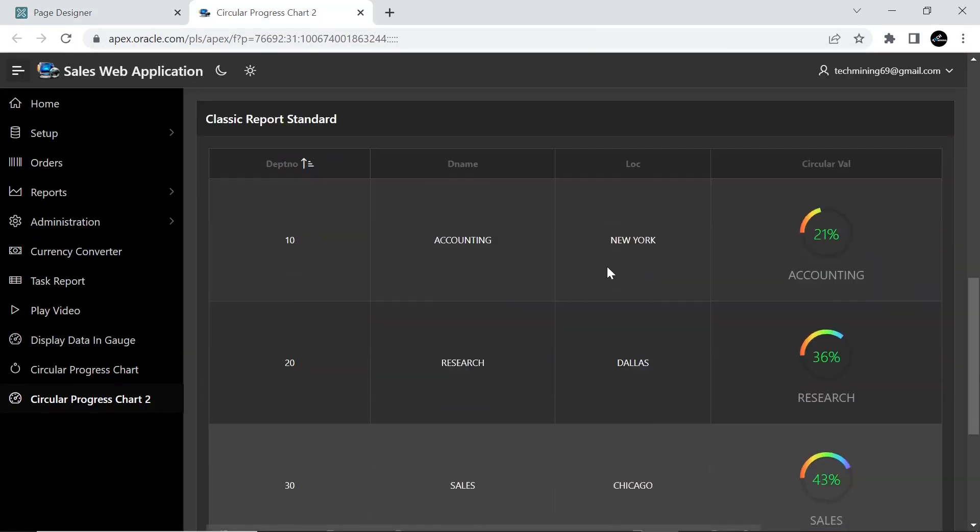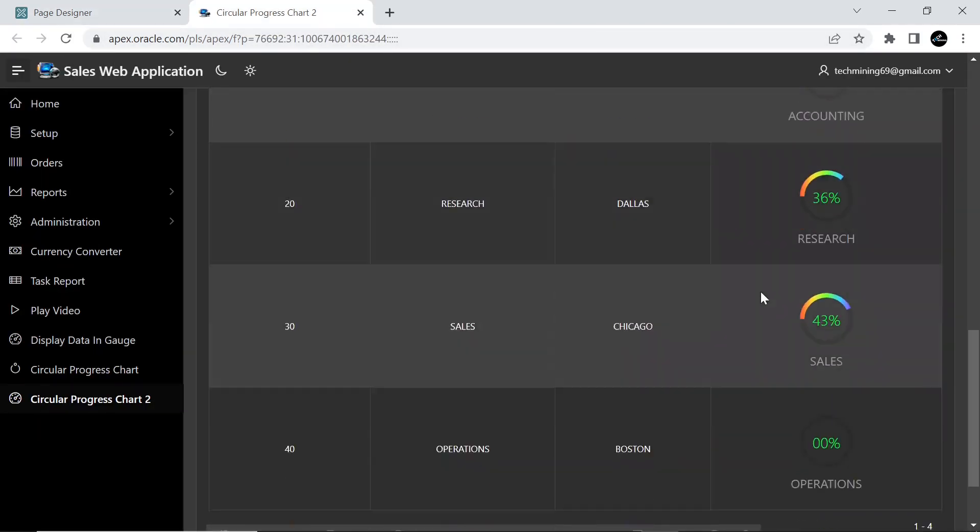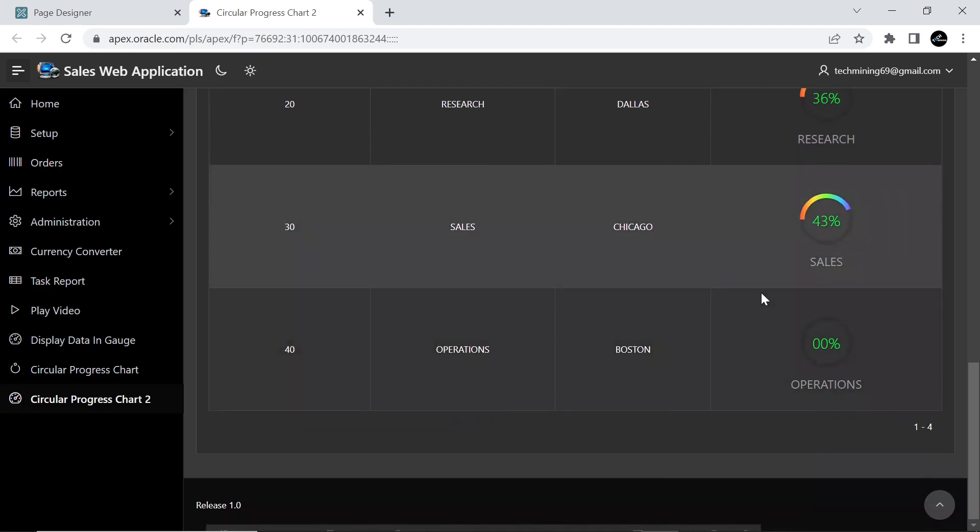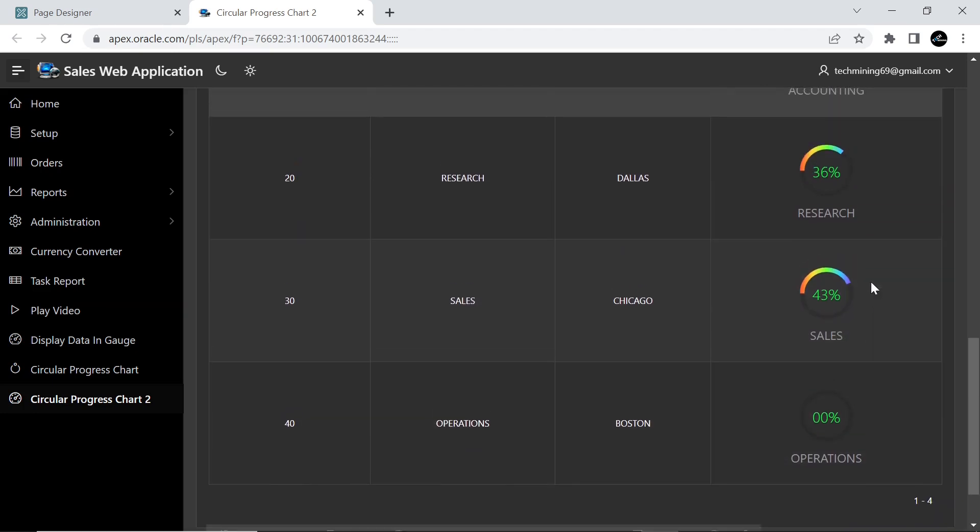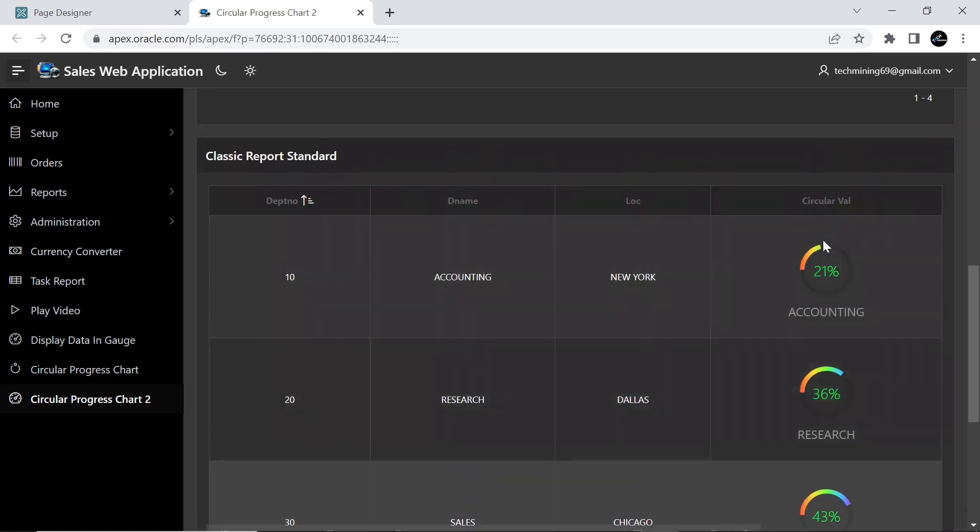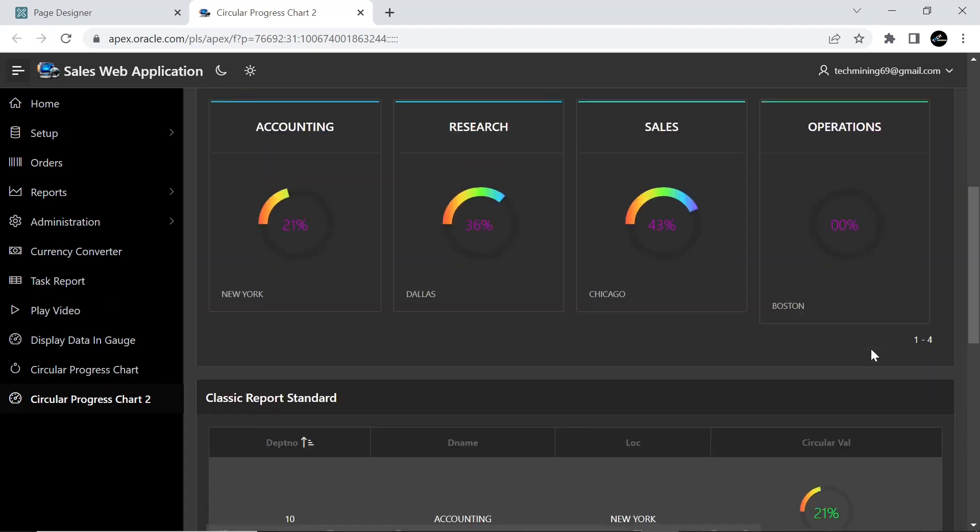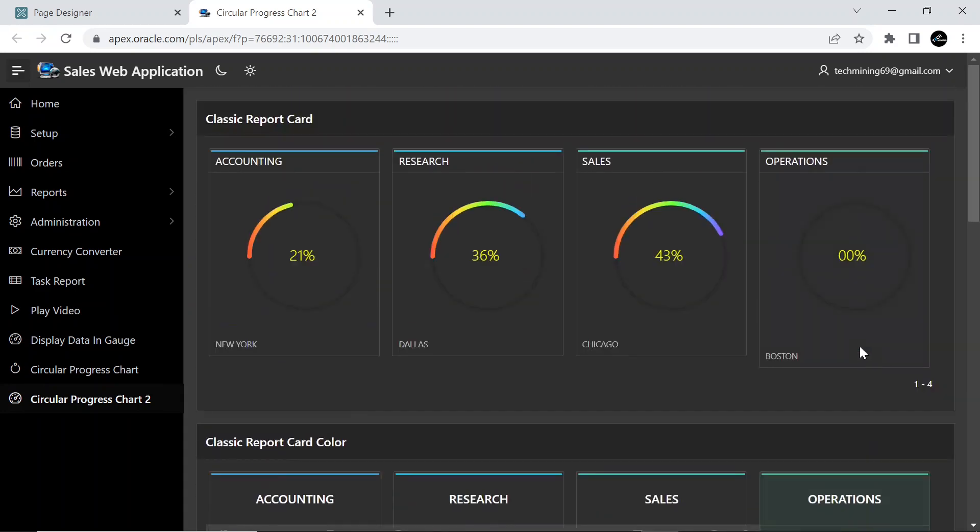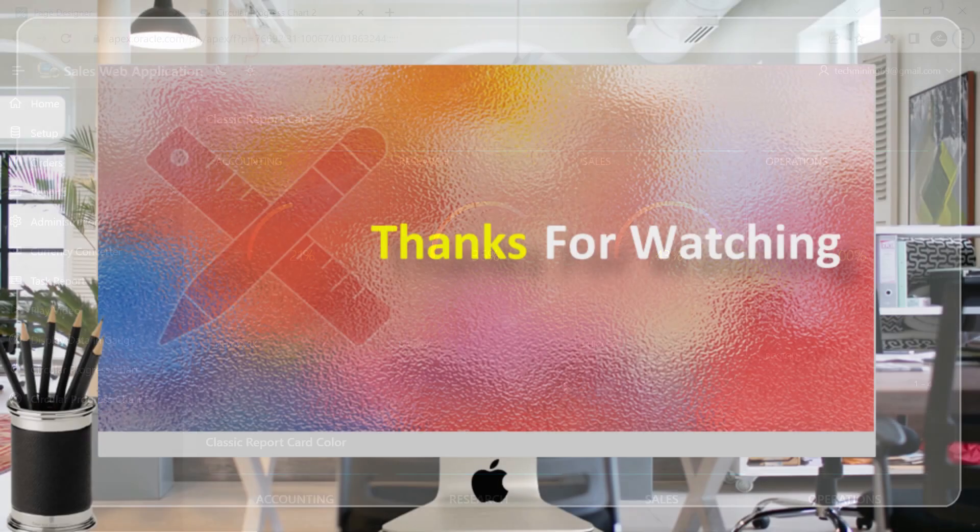The value in the circle with percentage is the strength of employees in different departments in different locations. That's it for now. Stay tuned to Tech Mining for more content like this. Thank you for watching.